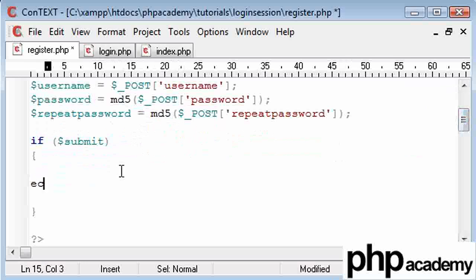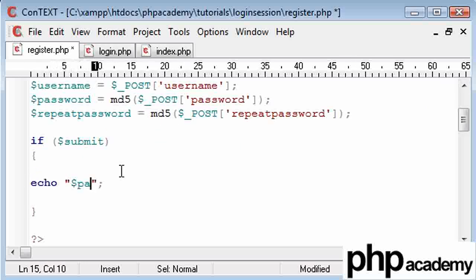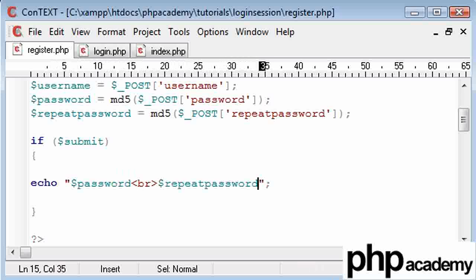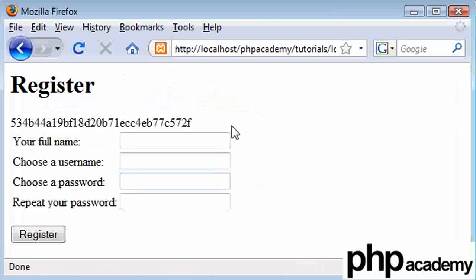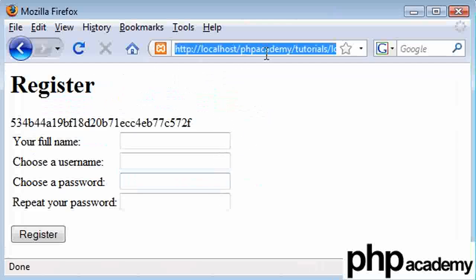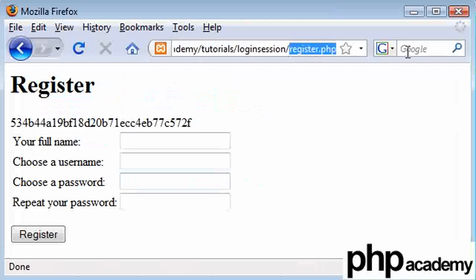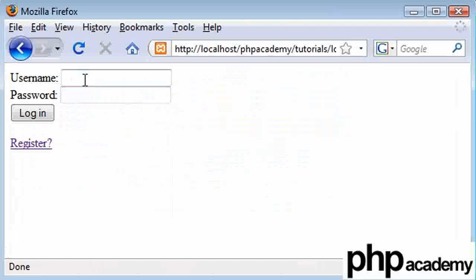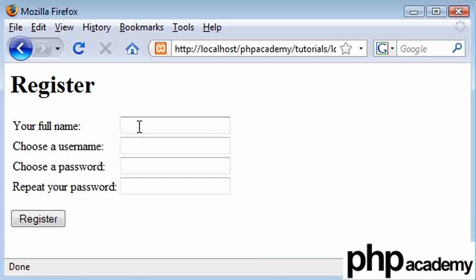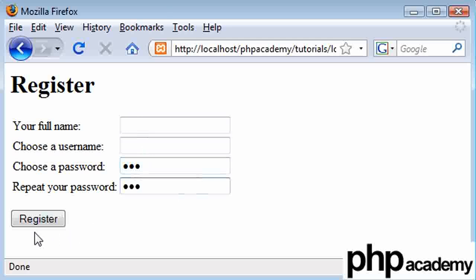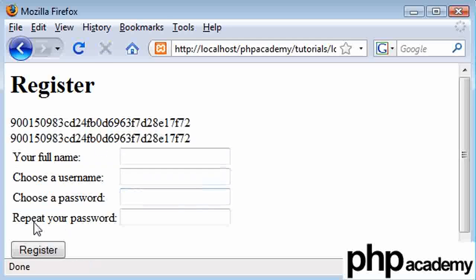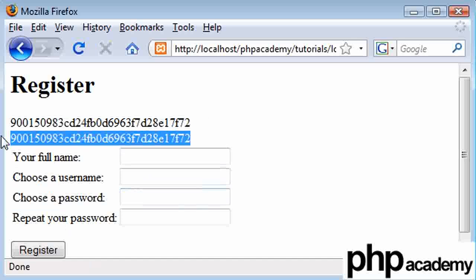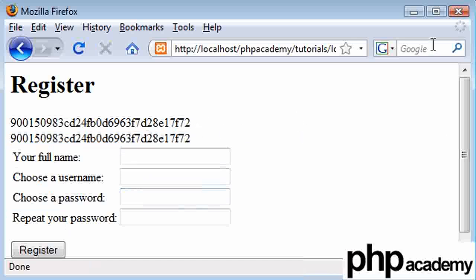So then if I echo out, let's say, password, and let's have a line break and say repeat password, then when I go to refresh, or rather when I go to submit my form, register, I'm going to say my password is ABC, and my repeated password is ABC. Register that. You can see that my two encrypted passwords are identical, and they're both there ready to put into the database.